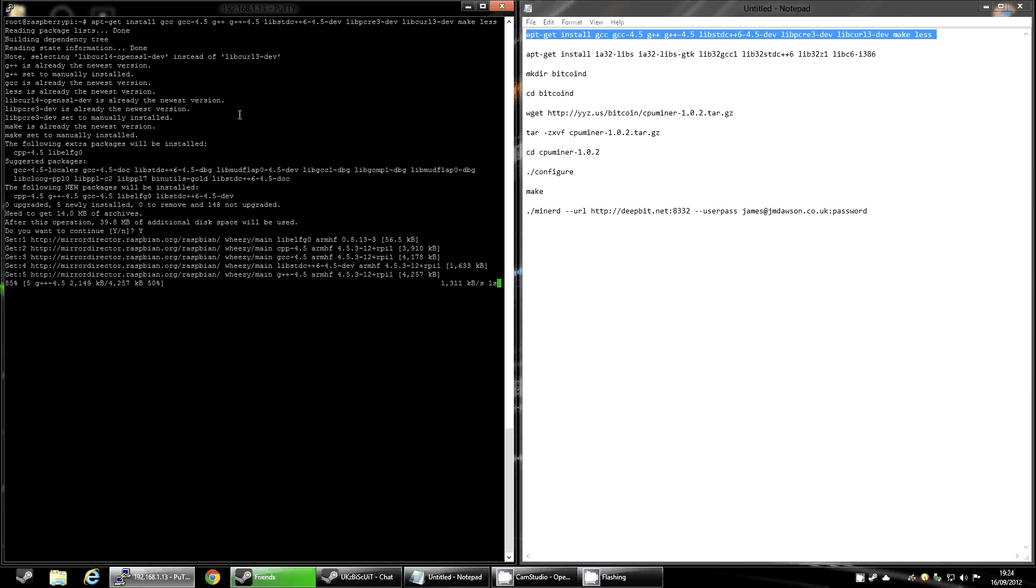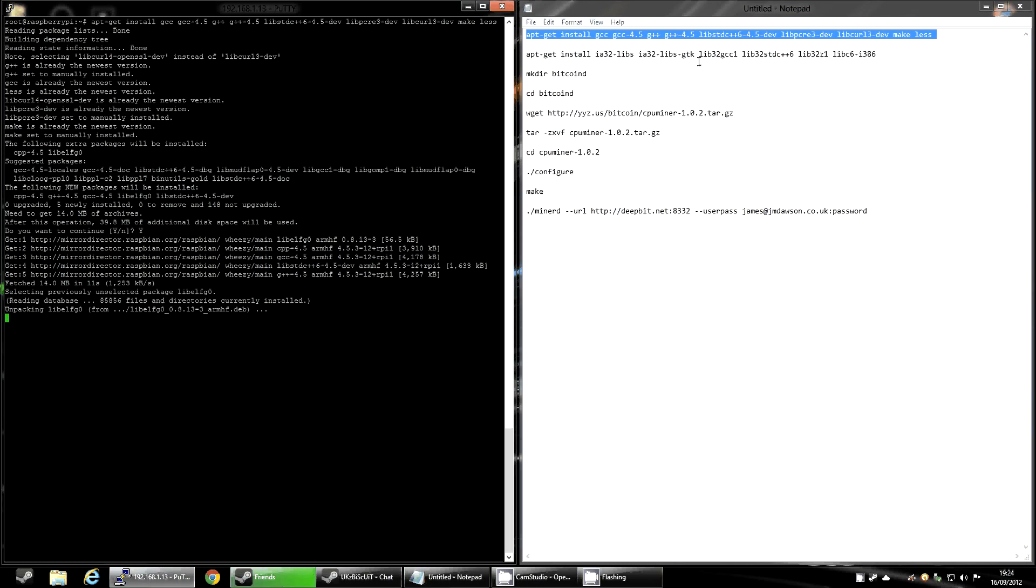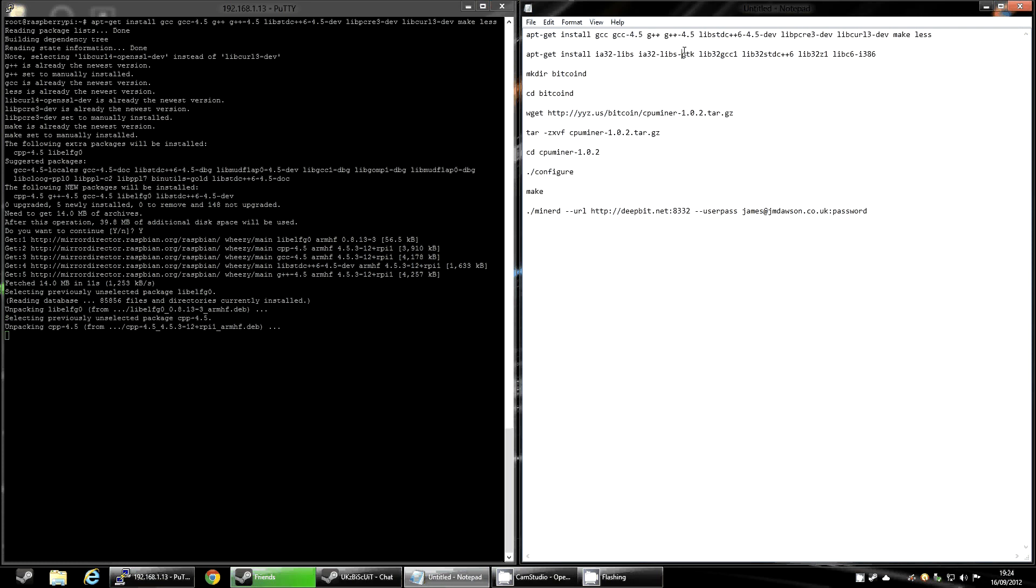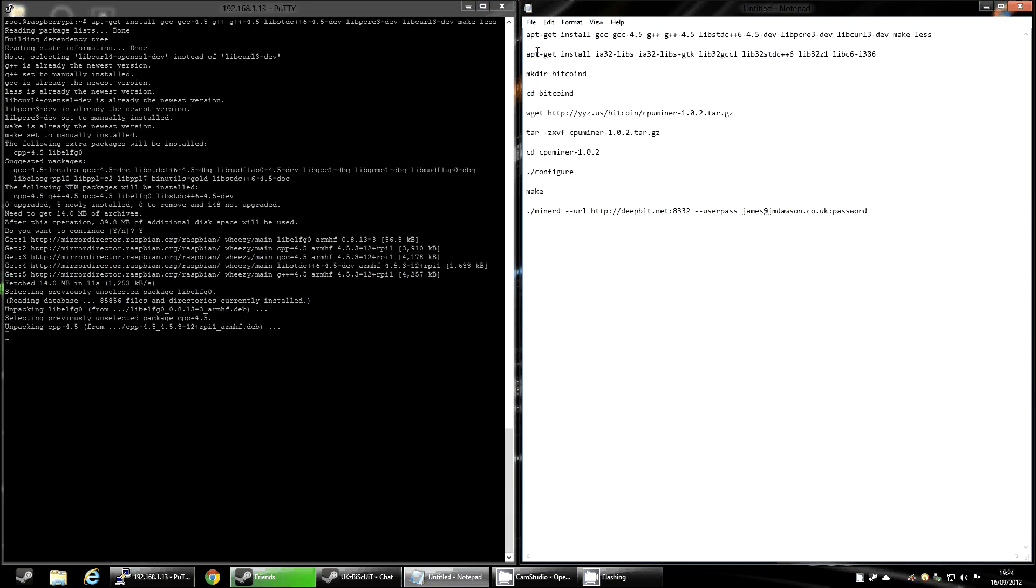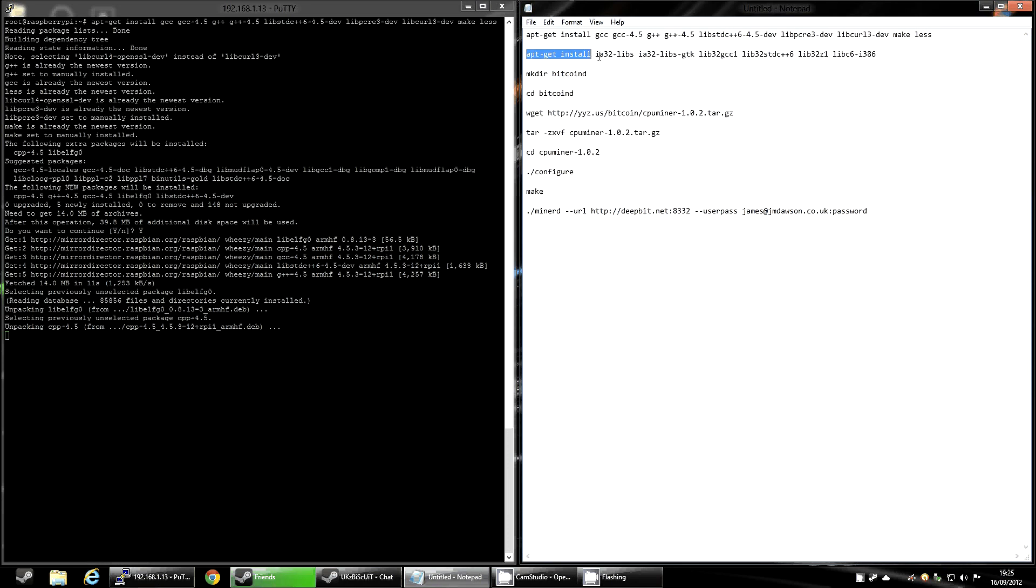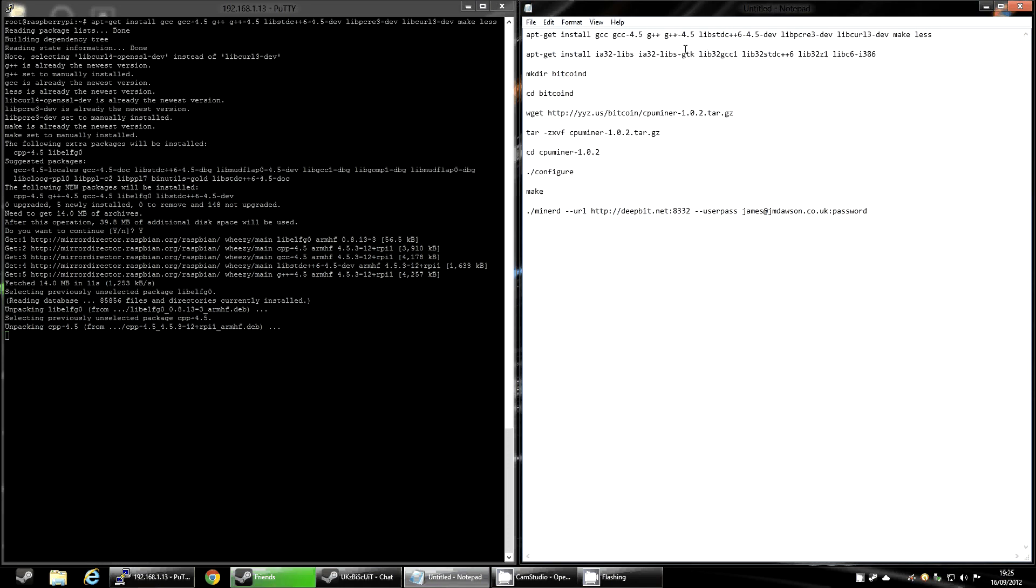There's only 14 megabytes worth of ones that I needed, and then hopefully it'll just continue to install them. And then again, you're going to want to do that with the second group. I'm not going to bother because I've already got them installed.